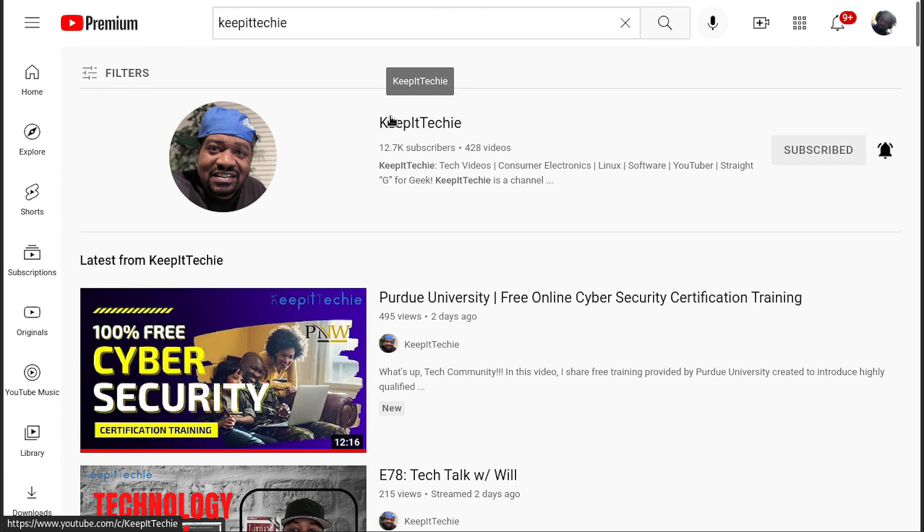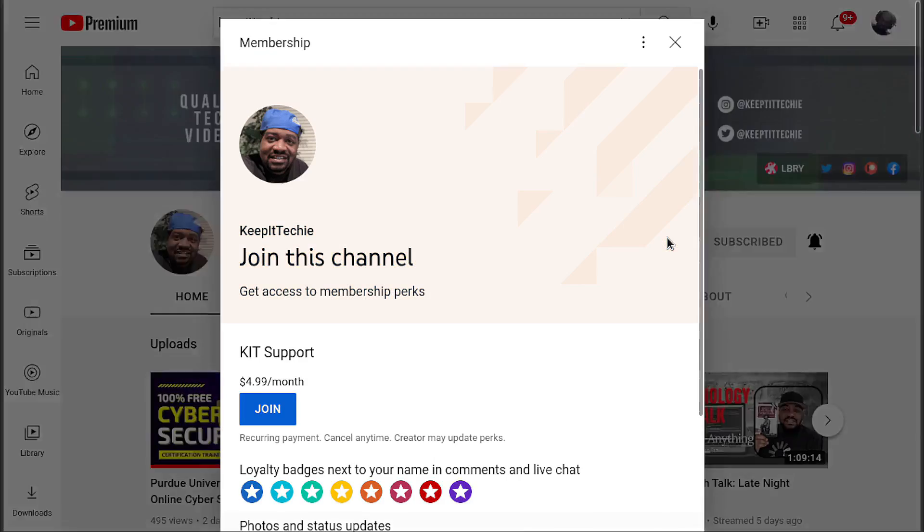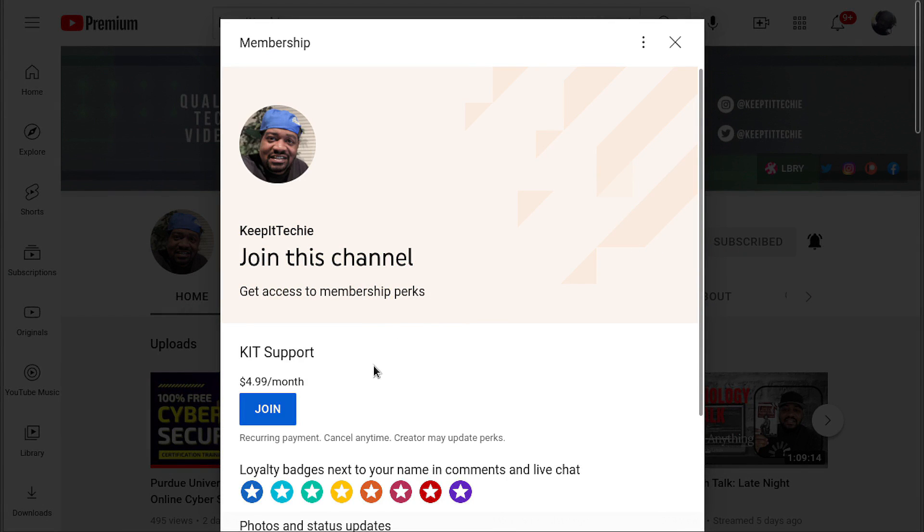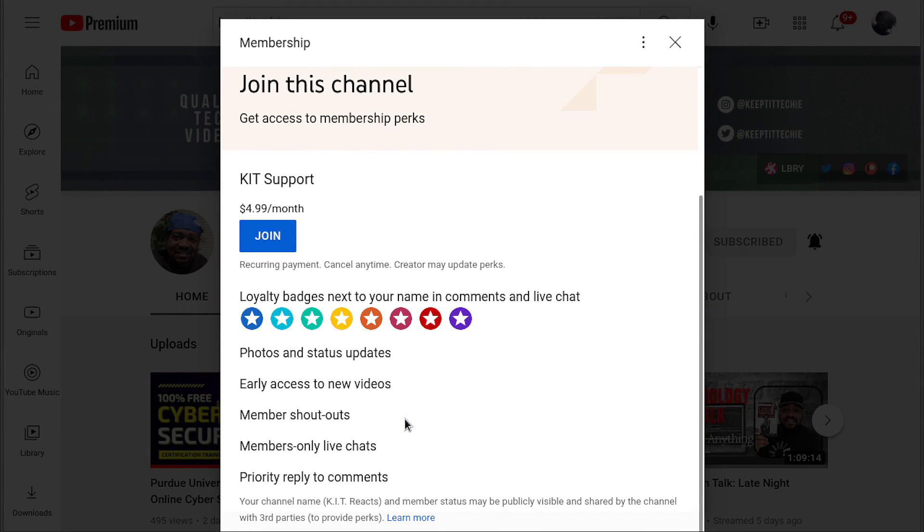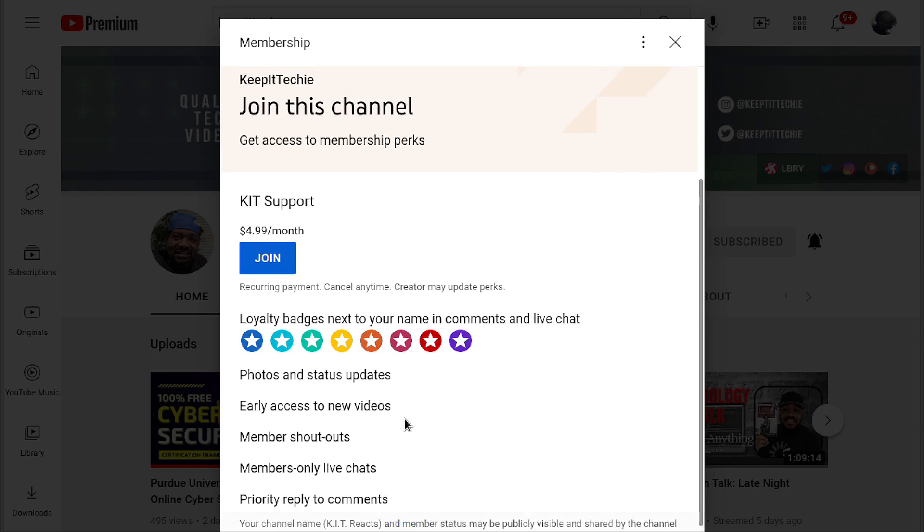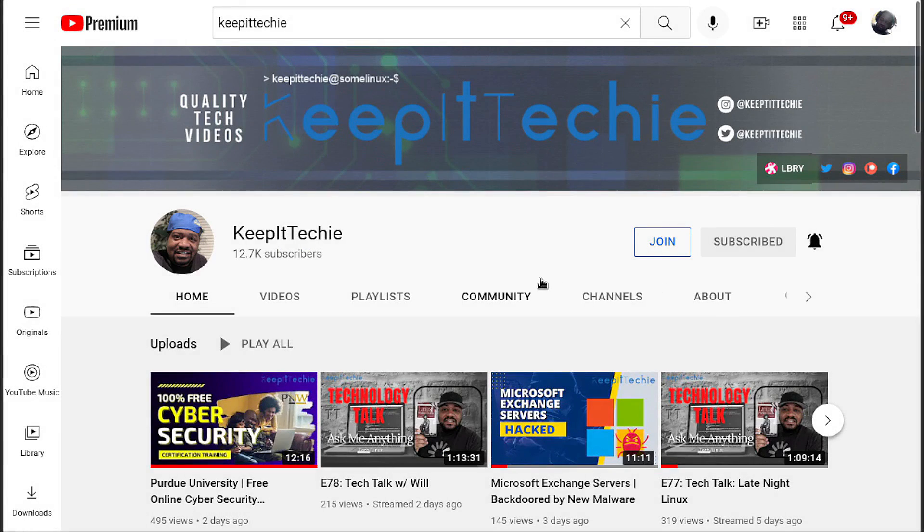Before we move forward, I wanted to ask the Keep It Techie fam to consider joining my channel membership. By joining the membership, you can support the channel, get access to member only videos, tech mentorship, early technical course access, and exclusive Linux content. Thanks. And back to the video.